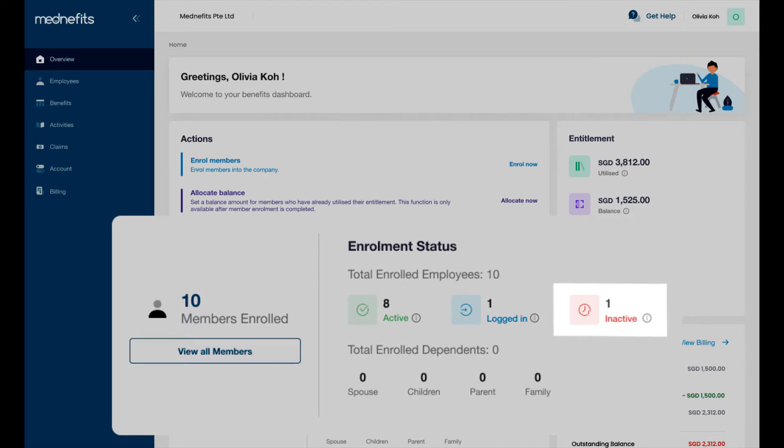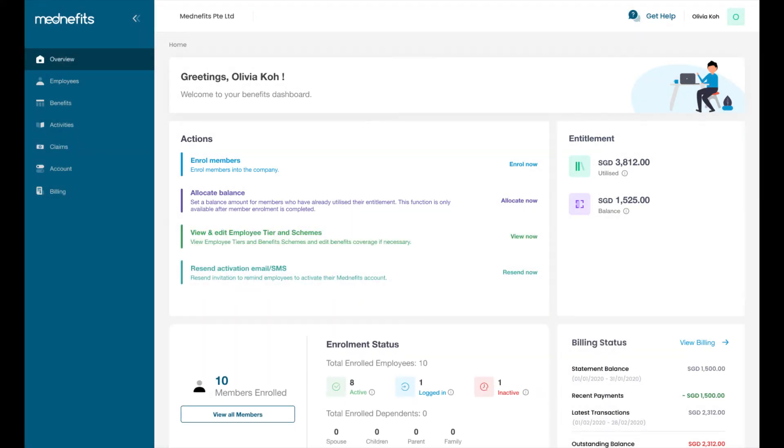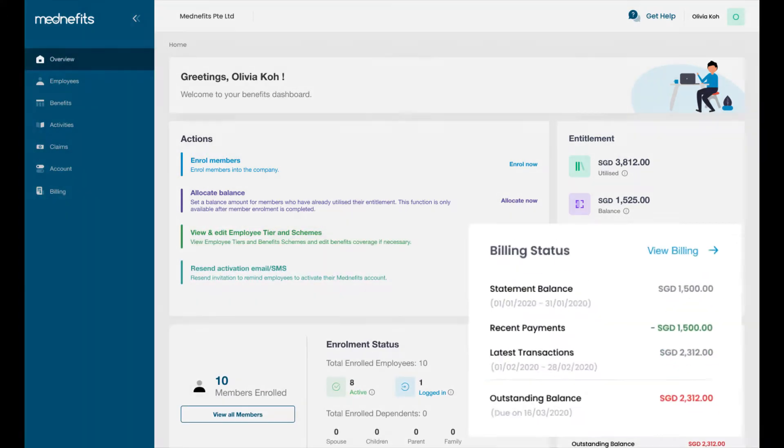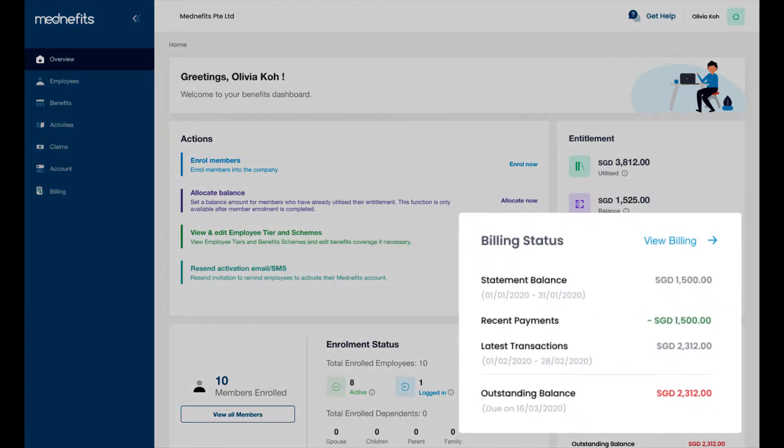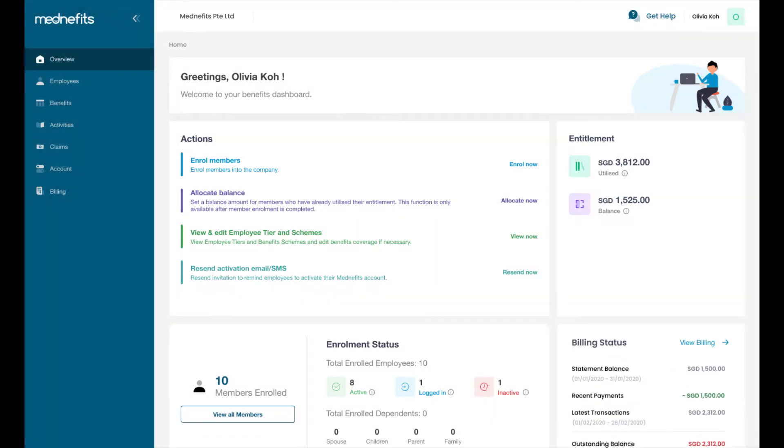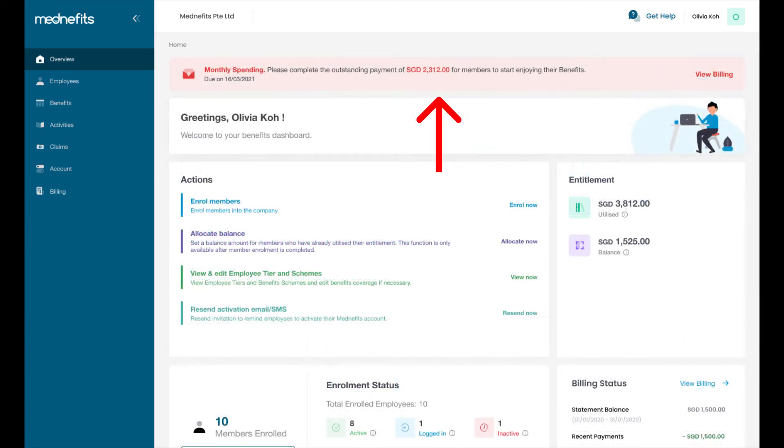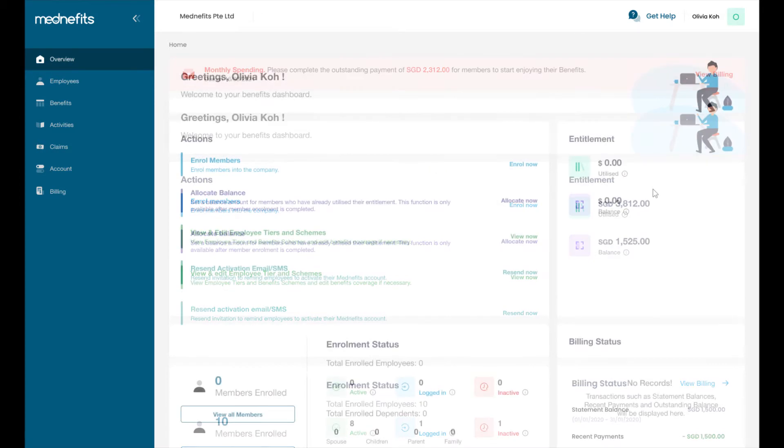You can also review your billing status here, which will display your statement balance and any recent payments made. Lastly, a notification bar will appear if you have any outstanding payments or changes to your company account status that requires your immediate attention.